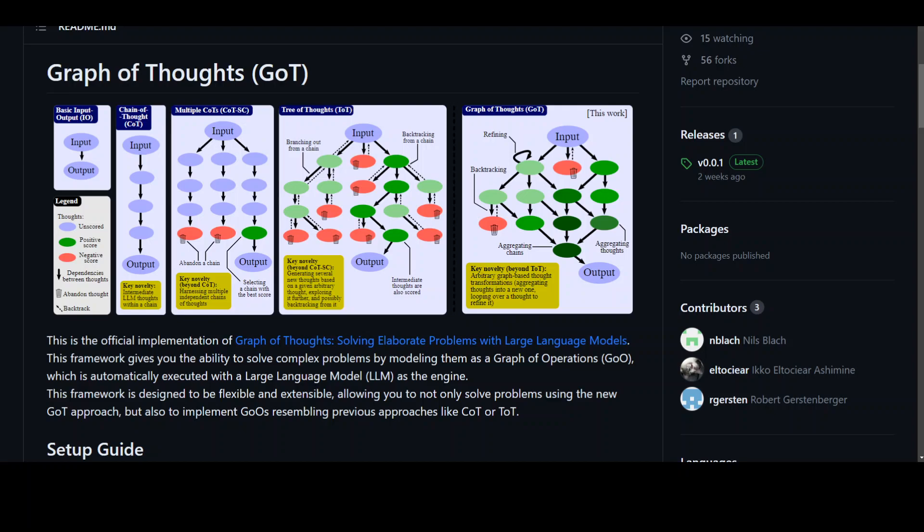Graph of Thoughts is a framework which facilitates the prompting capabilities of LLMs. This framework is designed to model the information generated by an LLM as an arbitrary graph where units of information are vertices and edges represent dependencies between these vertices, as you can see in this diagram on their GitHub repo.